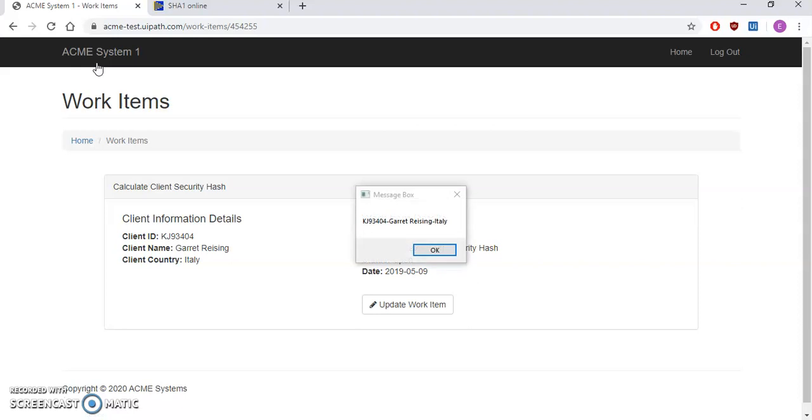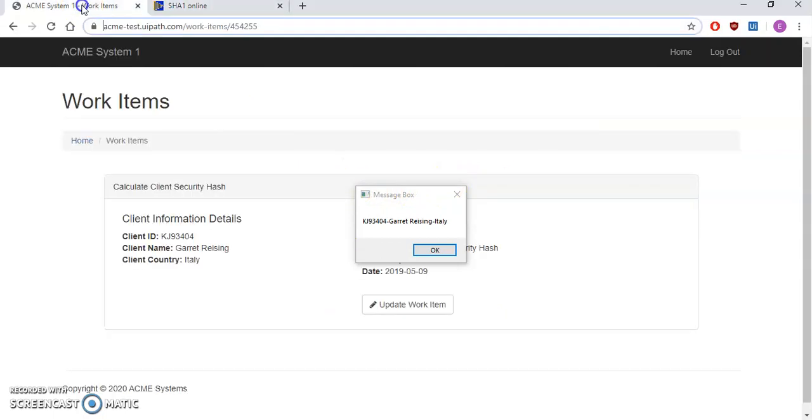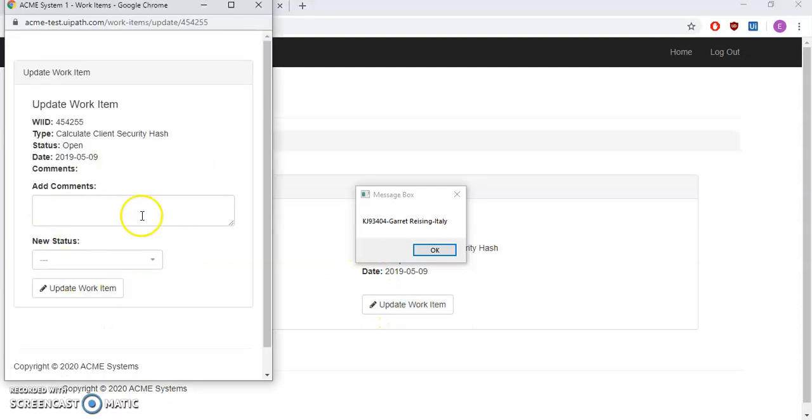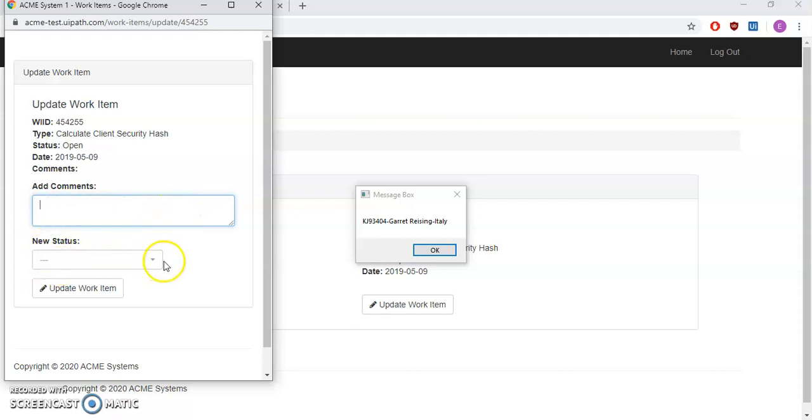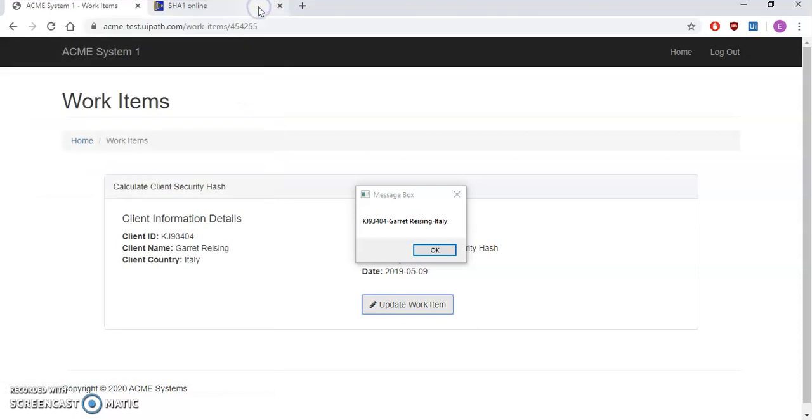It worked fine and yeah, we have correctly got all the client information details. So our next part is we are gonna print the same thing in SHA1 here and we'll click on hash and we'll get that hash key. And we will update our client information to complete. Like here we have to add our comments which should be the hash key, and the status we should select as completed and update the work item. Similarly we are going to do it for all the WI5 details.